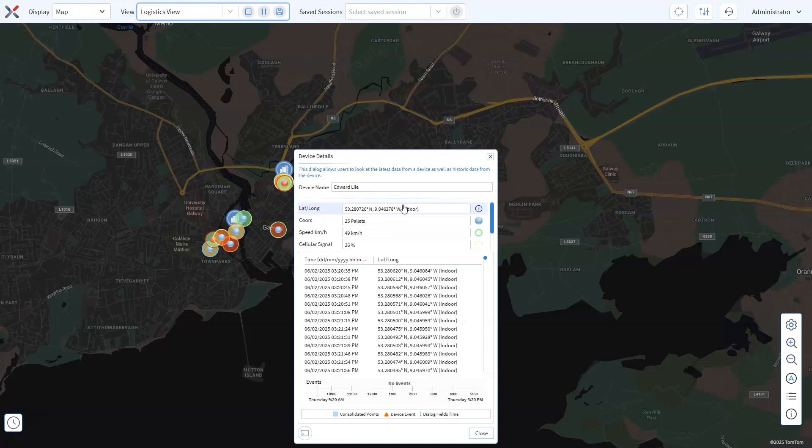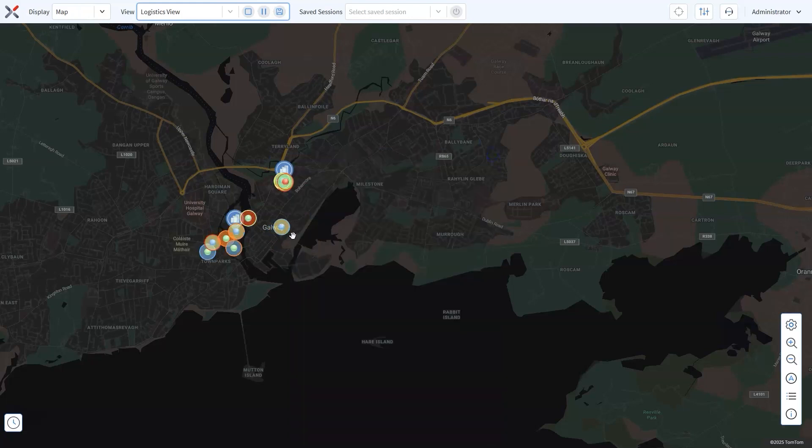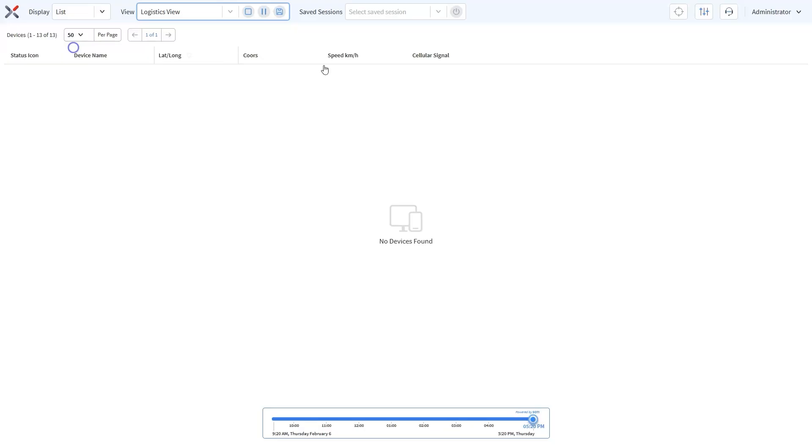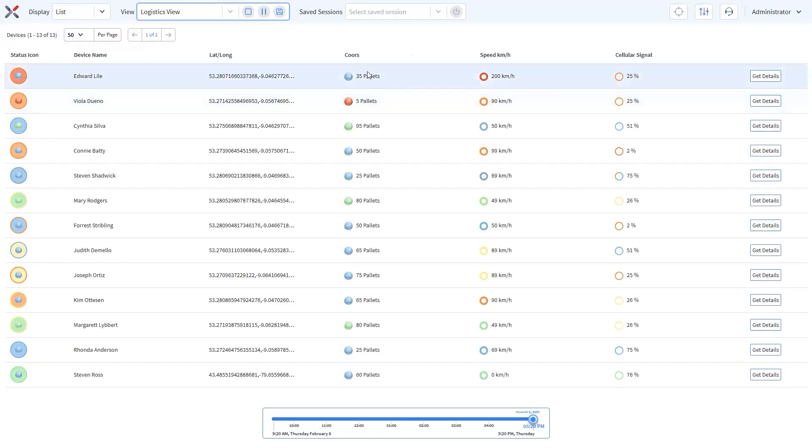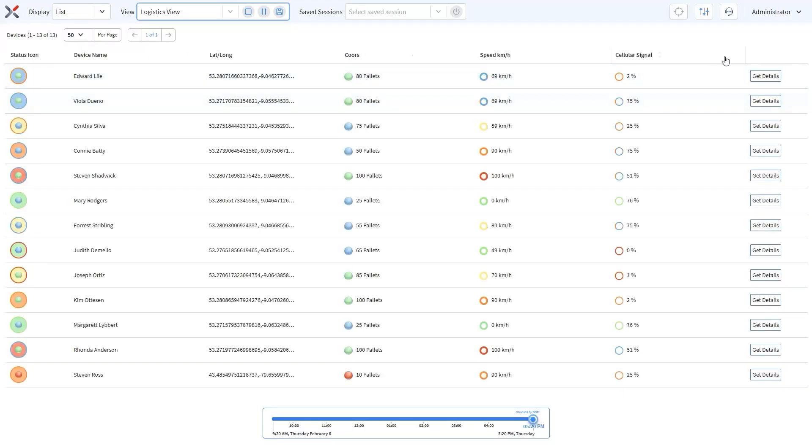Switch to list view for a deeper dive. Here you'll see all your devices with every detail you customized, giving you a crystal clear real-time snapshot of your entire fleet. It's the ultimate tool for managing and tracking multiple vehicles, ensuring full visibility and control over your operations at all times.